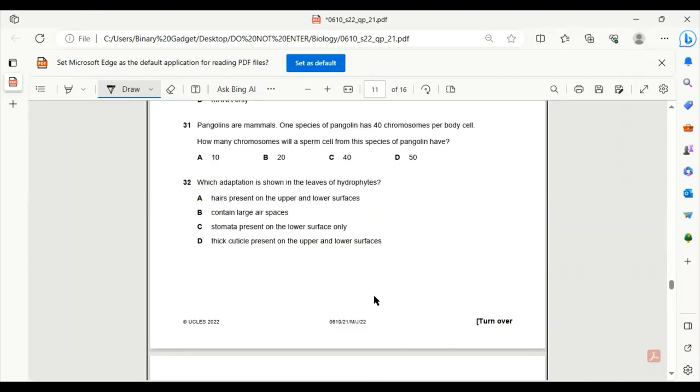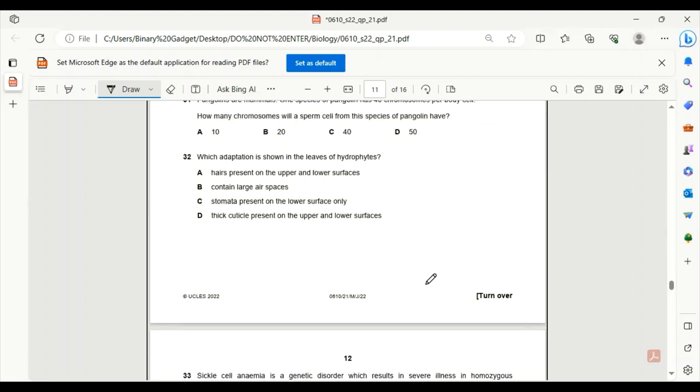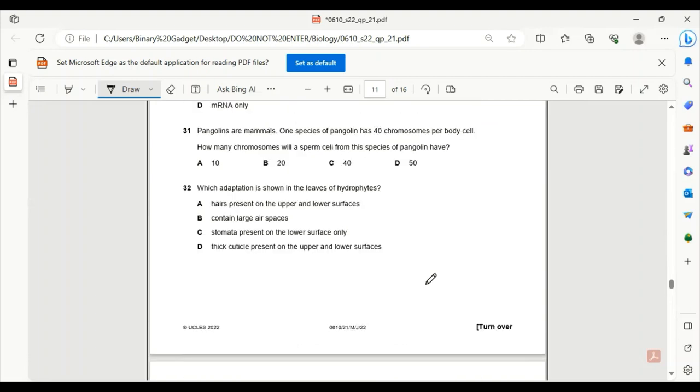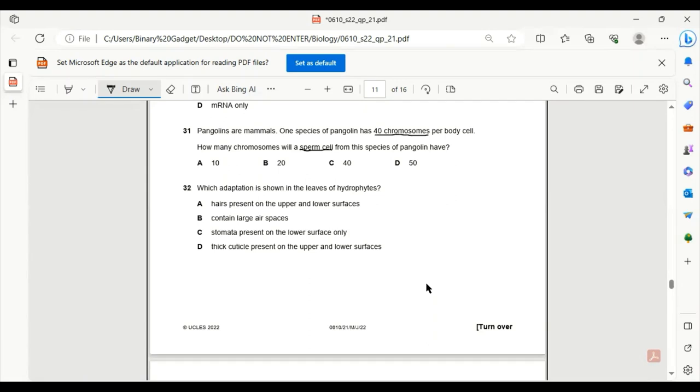Number 31. Pangolins are mammals. One species of pangolin has 40 chromosomes per body cell. How many chromosomes will a sperm cell from this species of pangolin have? 40 chromosomes in body cell - that means this is the diploid number. Sperm cell will contain the haploid number of chromosomes. So it will contain half of the chromosomes in the body cell. 40 by 2 is 20. So 31B will be the correct answer.